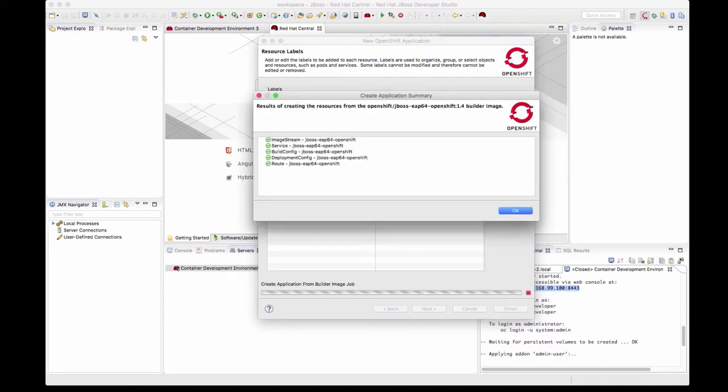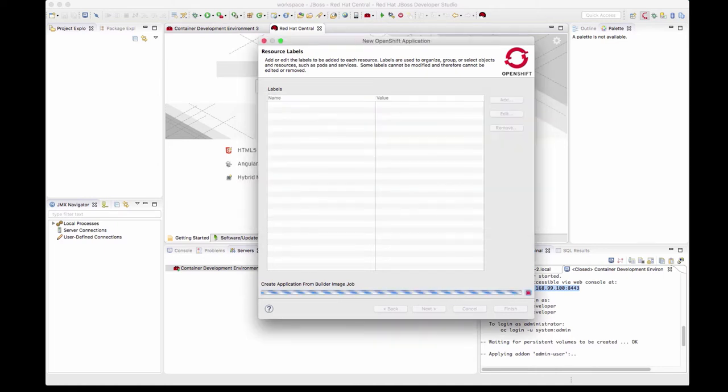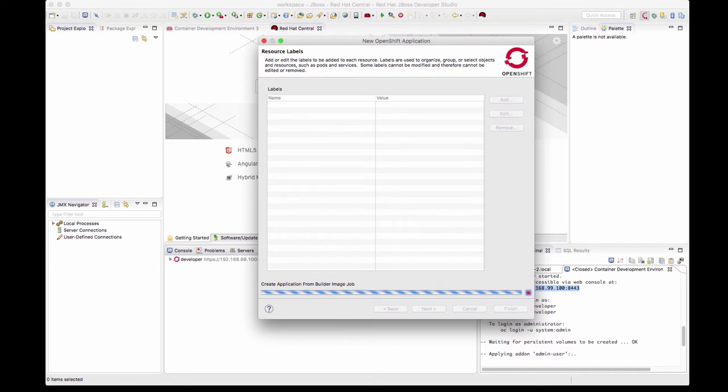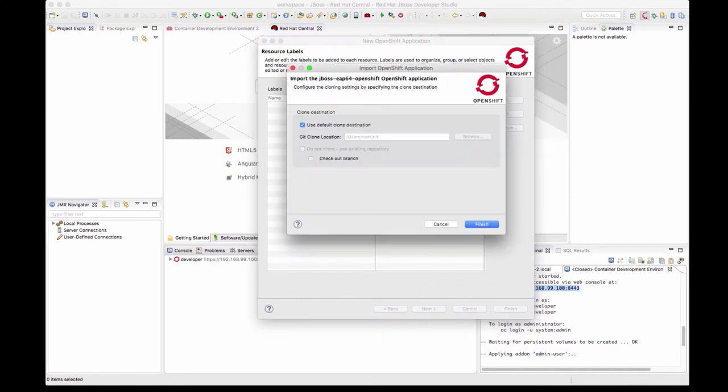This will create all the objects that a OC new app would create. It is creating an image stream, a service, a build configuration, deployment configuration, and a route. Let's give it a minute for the app to be created.